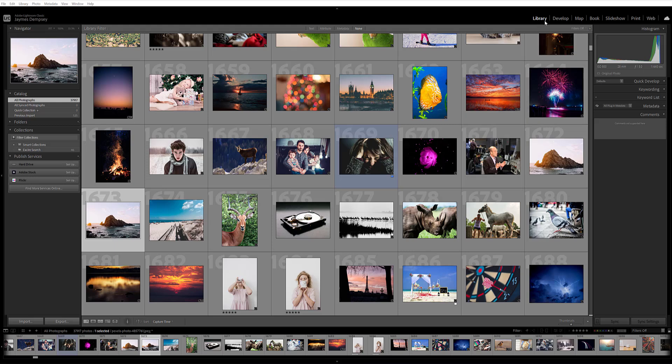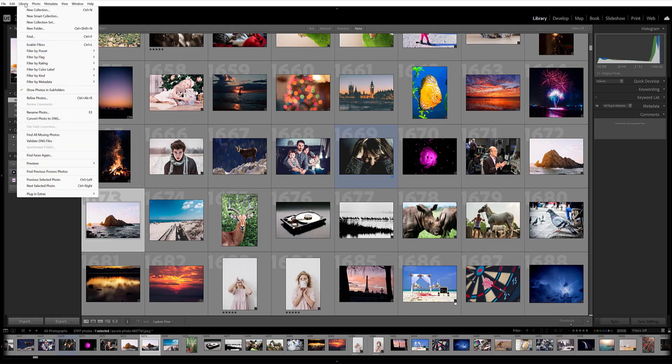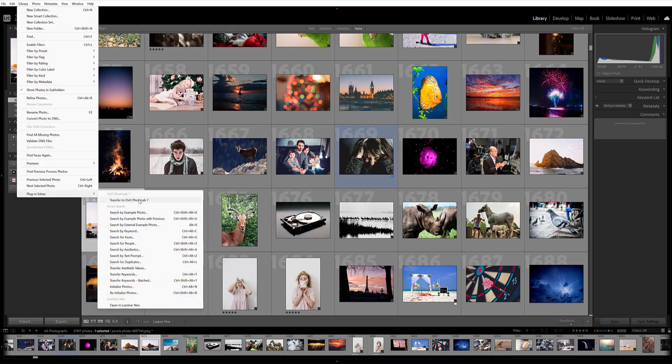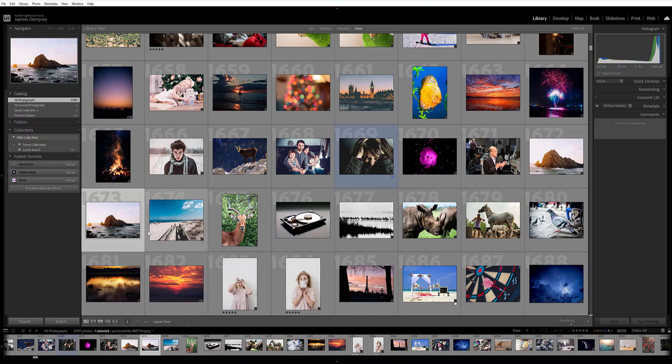First, make sure you're in the Lightroom library module. Come up here to Library, Plugin Extras, and then from this list of Xire search tools, select Search by Keyword.